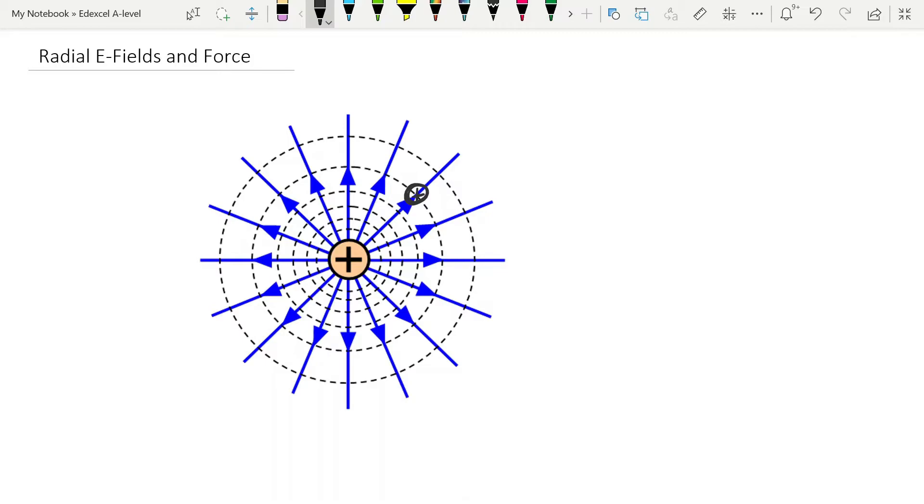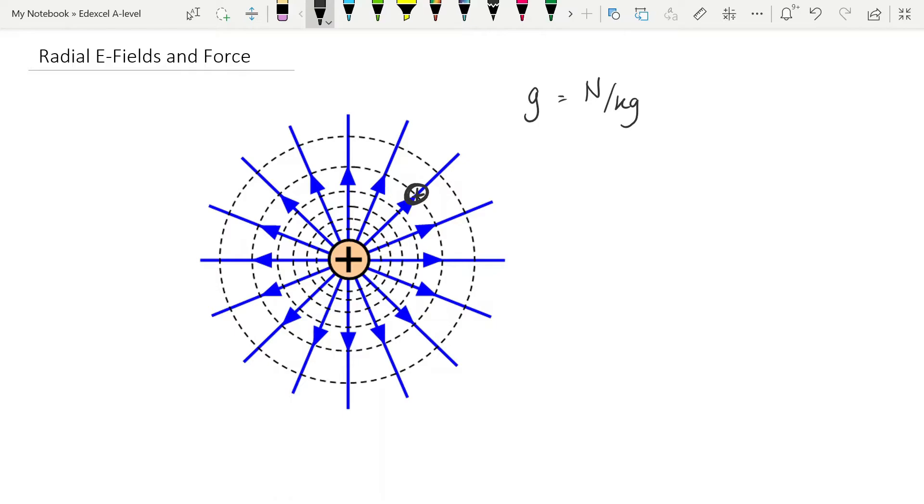So let's think about what electric field strength means. And we can compare it to something that we already know that's very similar, and that is gravitational field strength. Gravitational field strength, small g, is the force per unit mass brought into a gravitational field. And so it has the unit newtons per kilogram. Electric field strength is very similar. The exact same idea, but of course, electric fields do not exert a force on mass. They exert a force on charge. So we replace the kilograms here with coulombs, meaning the electric field strength is the force on unit charge brought into the field.